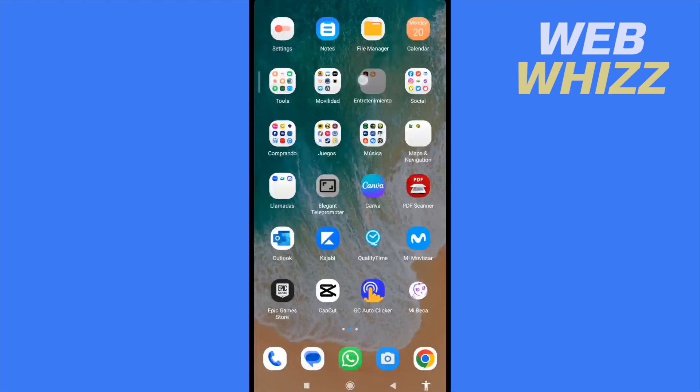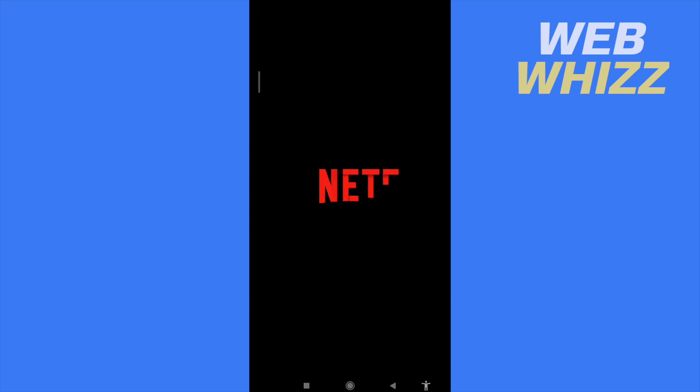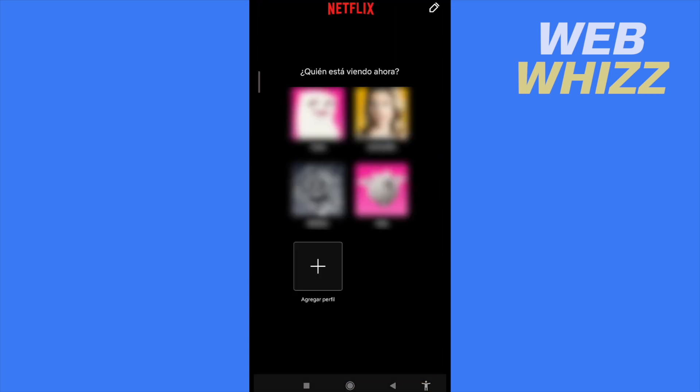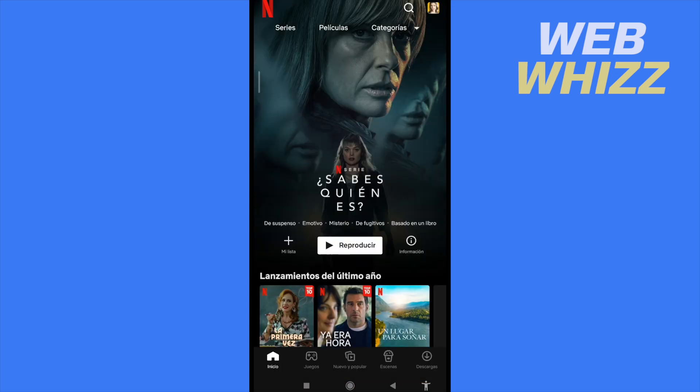First of all, I'm going to open my Netflix. If you have tried to download a series or a movie, this option only appears when your Wi-Fi is activated.